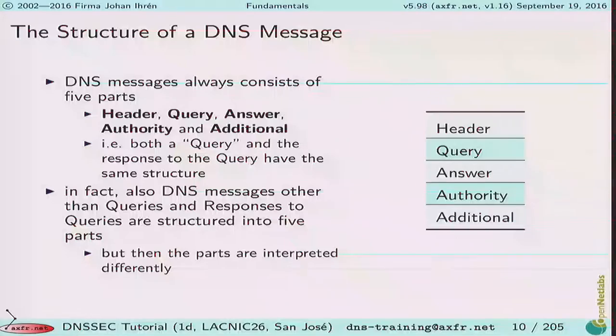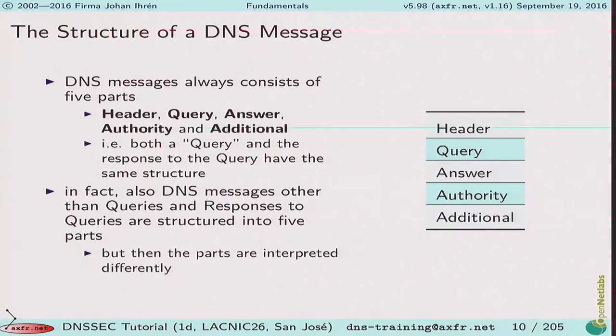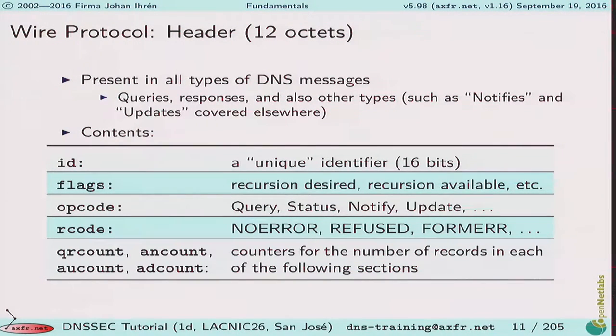DNS is a query-response protocol using port 53. It can be UDP — usually preferred for performance — or TCP, and we are seeing more and more TCP usage for various reasons. Every message has five parts: a header with various flags and bits, a query part, the answer section with zero or more records that match the query, and an authority part and additional part that contain clues and additional information for interpretation of the response.